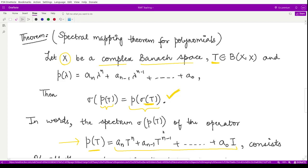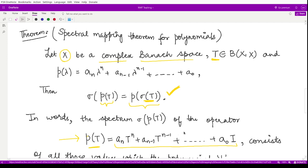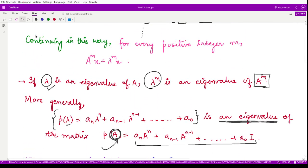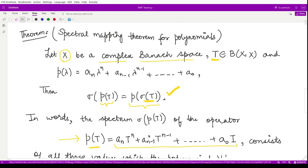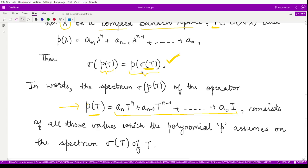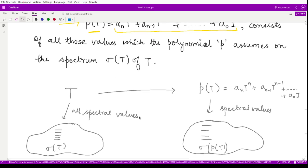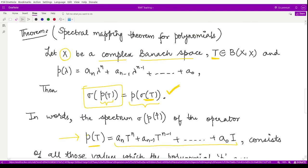This shows how easy it is to calculate the spectrum of the polynomial operator, in accordance with the same result we have for matrices. There is no need to separately compute all spectral values of the operator P(T); instead, we simply input the spectral values of T into the polynomial to obtain σ(P(T)). Next, we shall see how we can prove this spectral mapping theorem for polynomials.